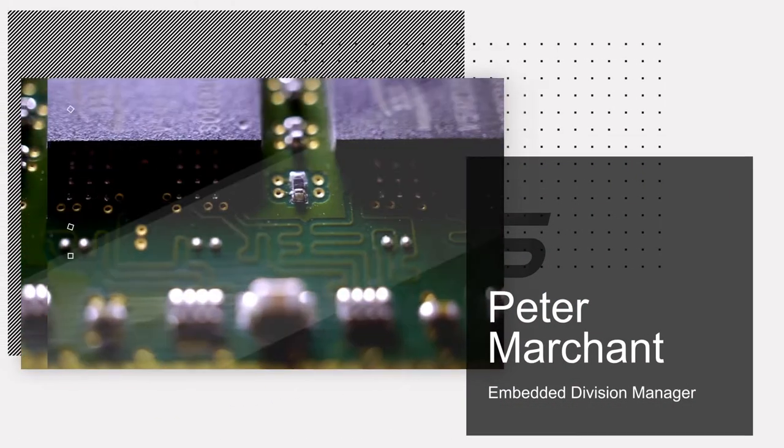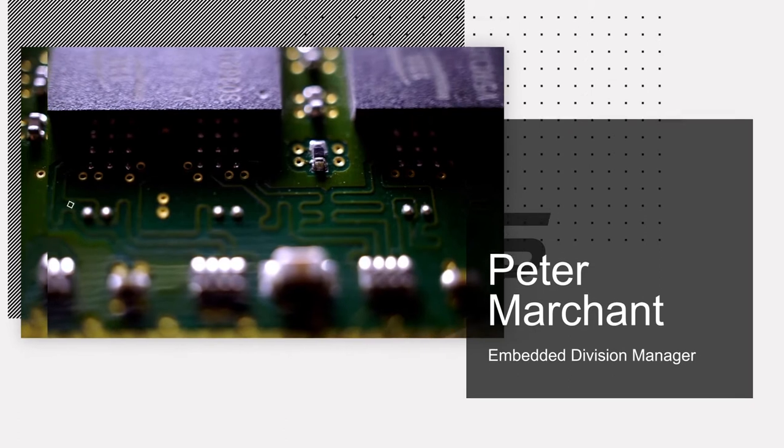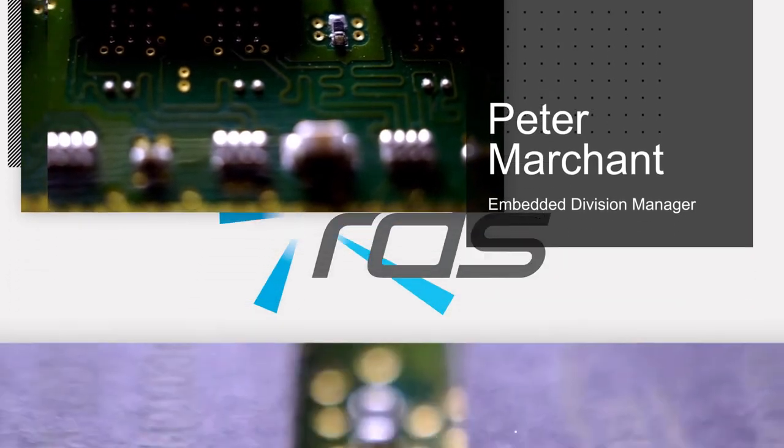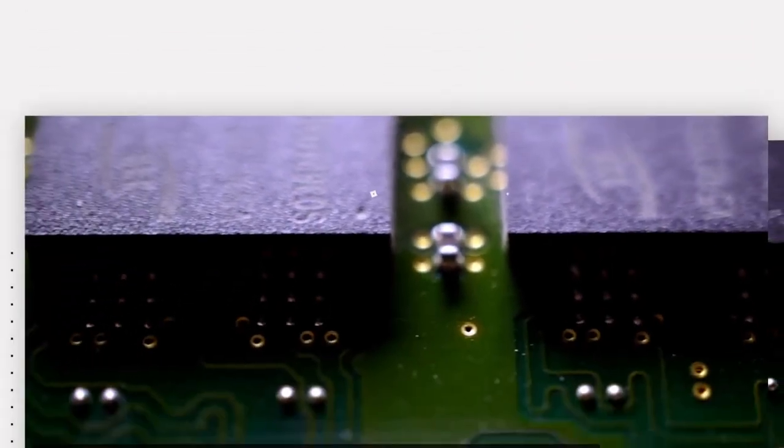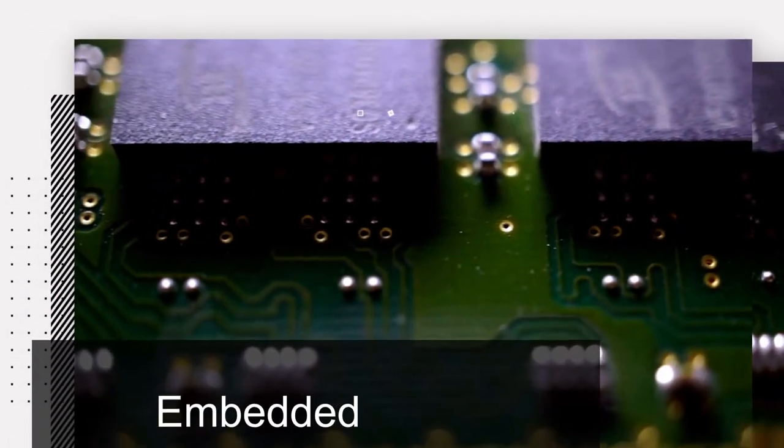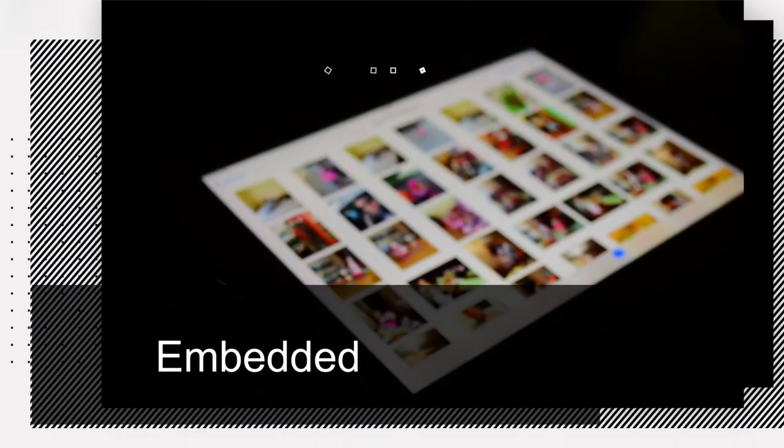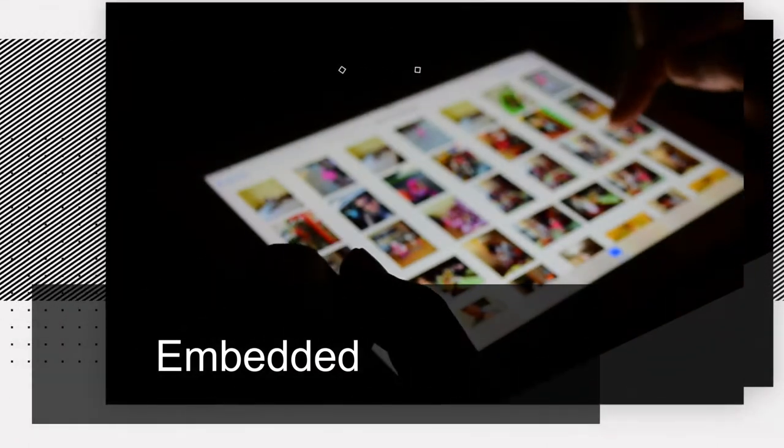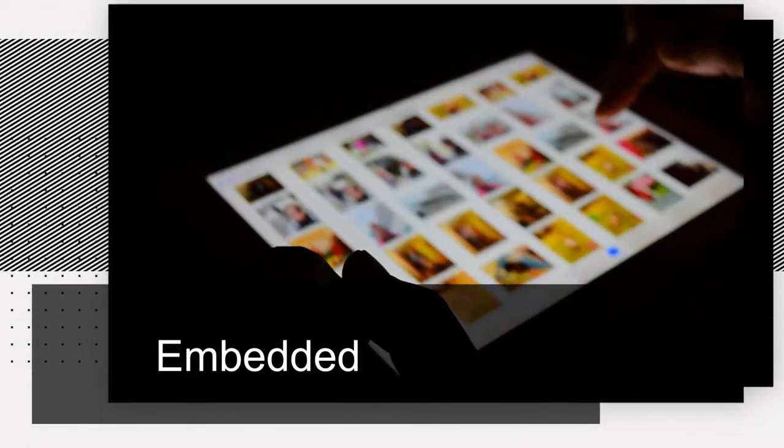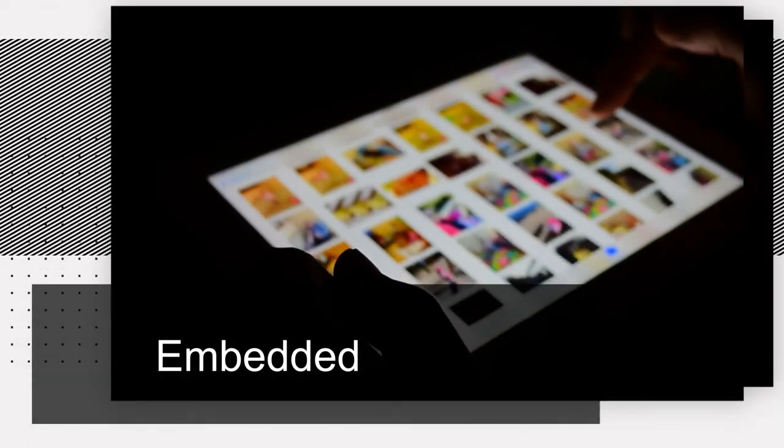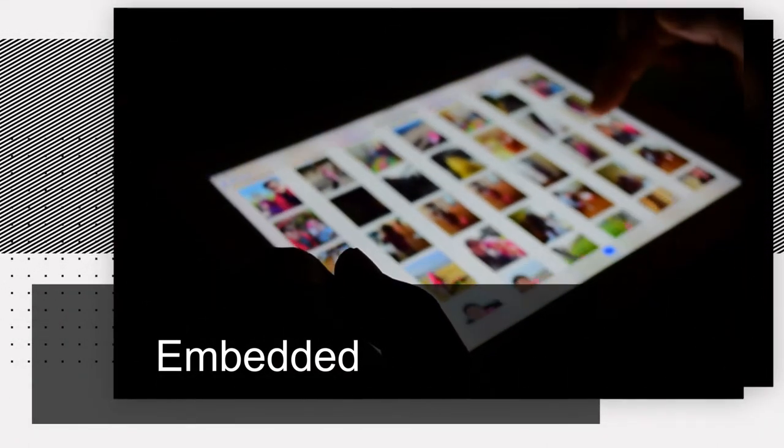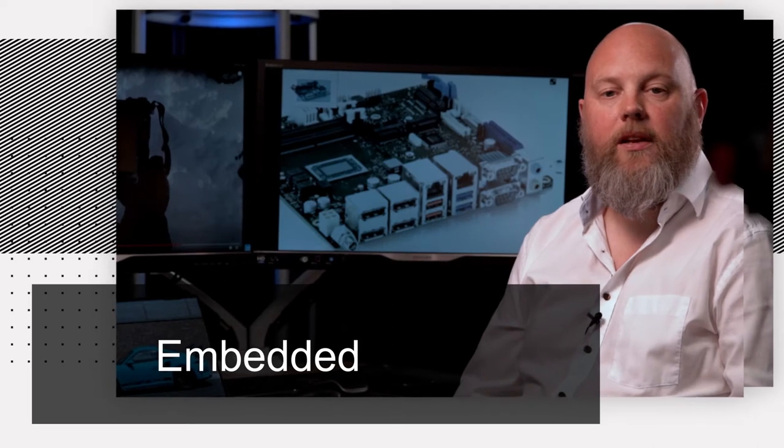Hi, I'm Peter Marchant, Embedded Division Manager here at RDS. I've been lucky enough to work with some great people during my 10 years with RDS. And I'd like to take this opportunity to share an overview of some of the areas we're able to offer our customers.